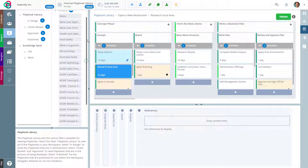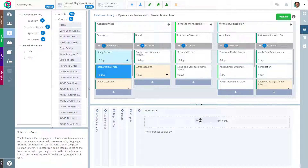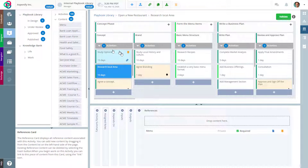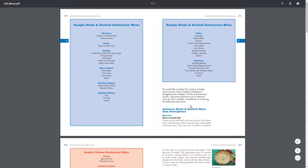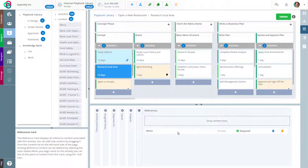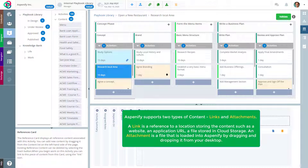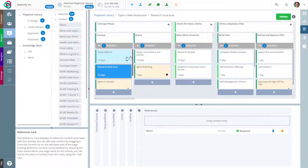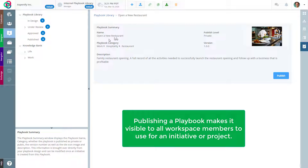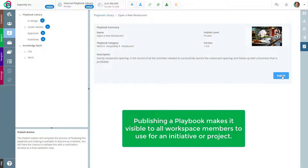All you have to do is pick up the particular object — in this case a menu — and you can drop it straight into your activity. So now when somebody is working on studying options, all they need to do is click on this link and get access immediately to the menu. Documents, files, websites, videos, and applications can all be referenced using this mechanism. Once you've entered all of your activities and made sure everything is consistent, you can then move to the publish step. To publish your playbook, you just review the content, make sure your picture is good, and then publish.